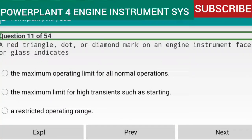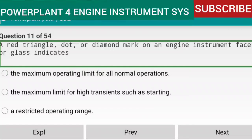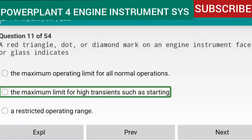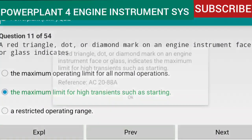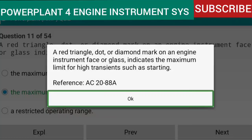Question 11 of 54: A red triangle, dot, or diamond mark on an engine instrument face or glass indicates the maximum limit for high transients, such as starting. Reference: AC 20-88A.